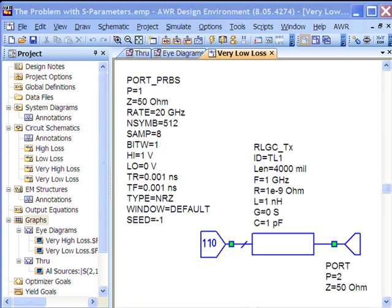In the SI world we like to use S-parameters because they're a convenient way to represent high-frequency performance of passive interconnects. Once you get above one gigahertz, S-parameters are very convenient. But we need to be sensitive or have a deeper understanding of what's going on when we use S-parameters.